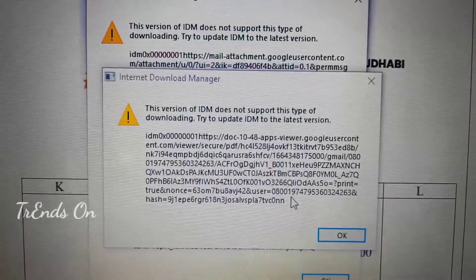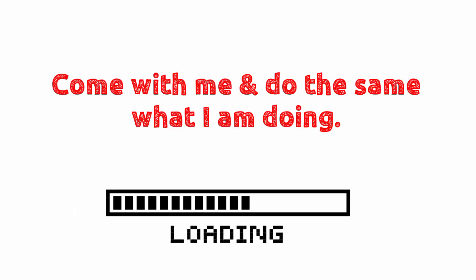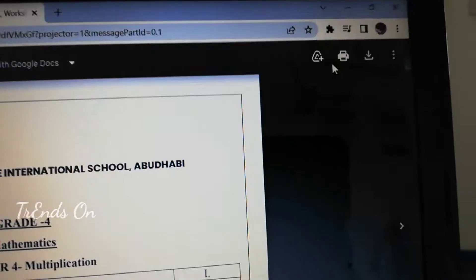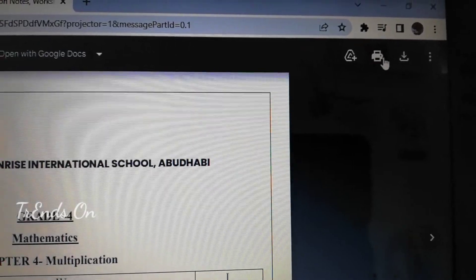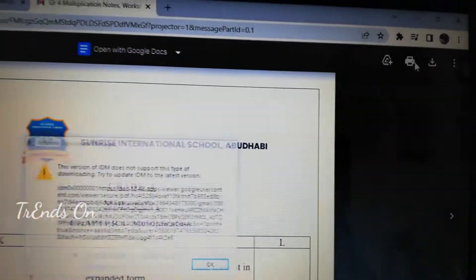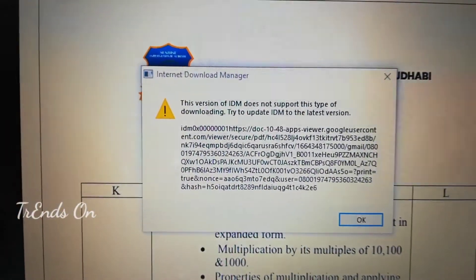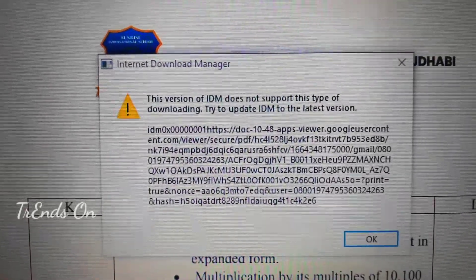Let's try. No, it's not downloading. Let's start.